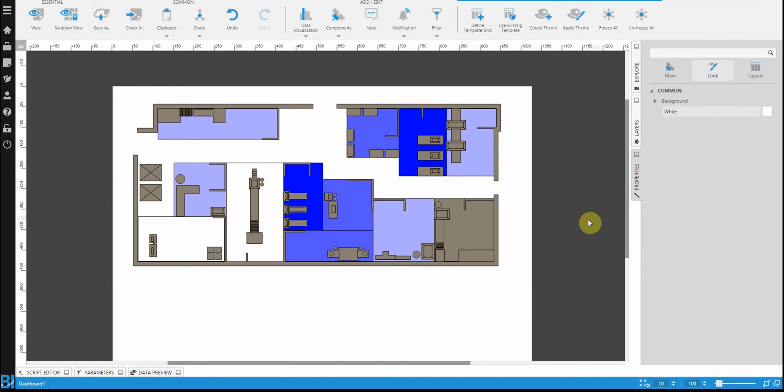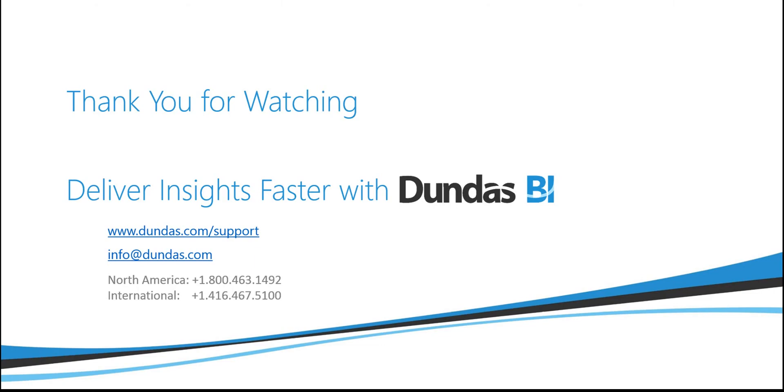Now, this should give you a pretty basic idea of what's possible with a diagram. But do keep in mind that there's a lot more available. So, please do see our documentation.